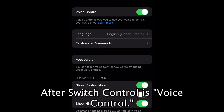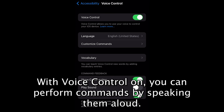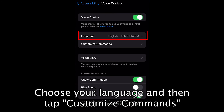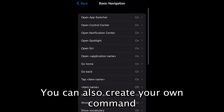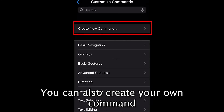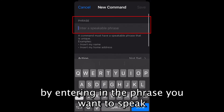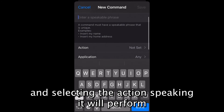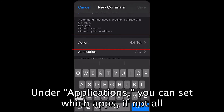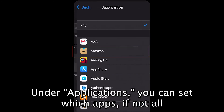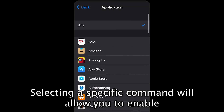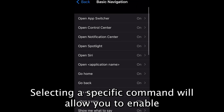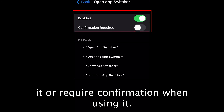After Switch Control is Voice Control. With Voice Control on, you can perform commands by speaking them aloud. Choose your language and then tap Customize Commands to see every vocal command available. You can also create your own command by entering the phrase you want to speak and selecting the action it will perform. Under Application, you can set which apps you want the command to work in. Selecting a specific command will allow you to enable it or require confirmation when using it.